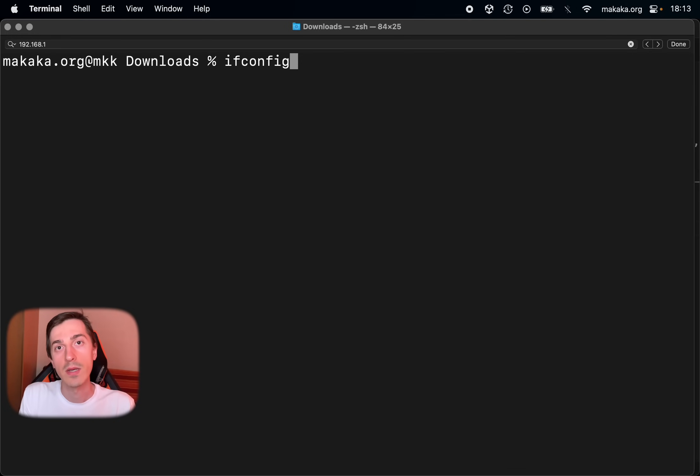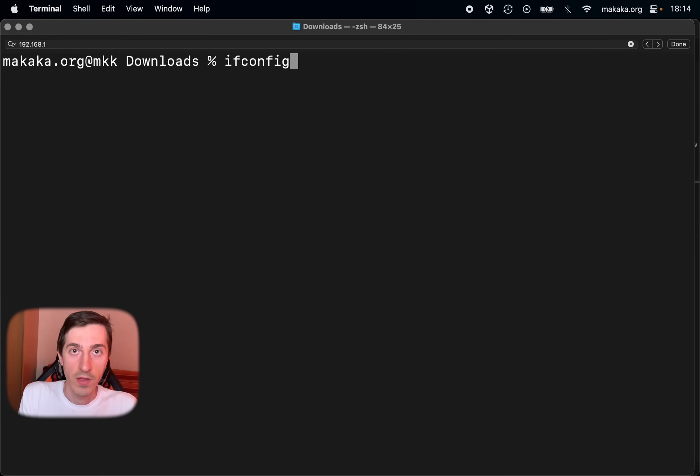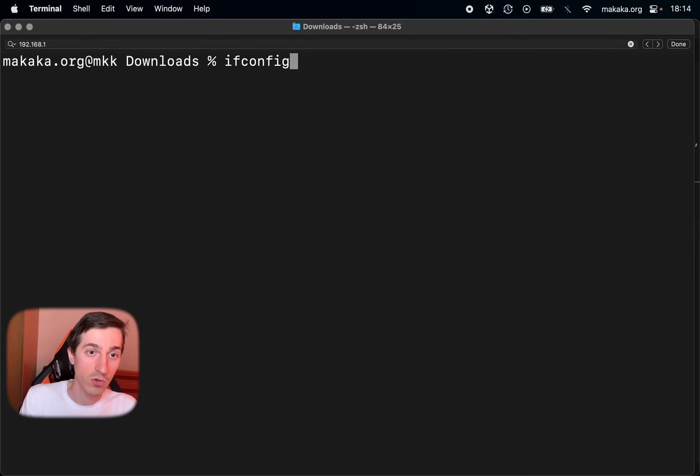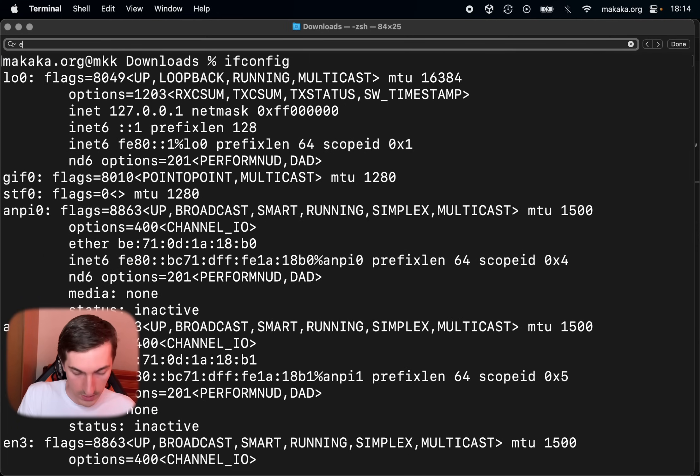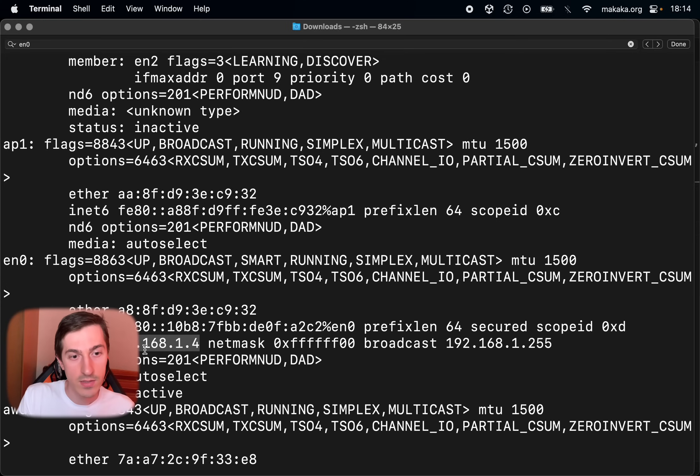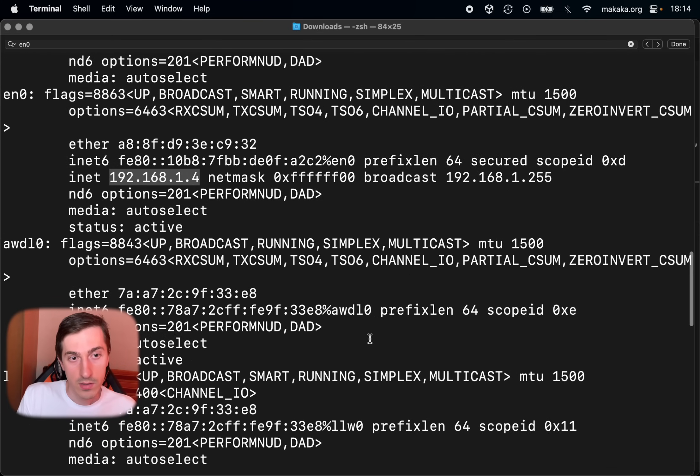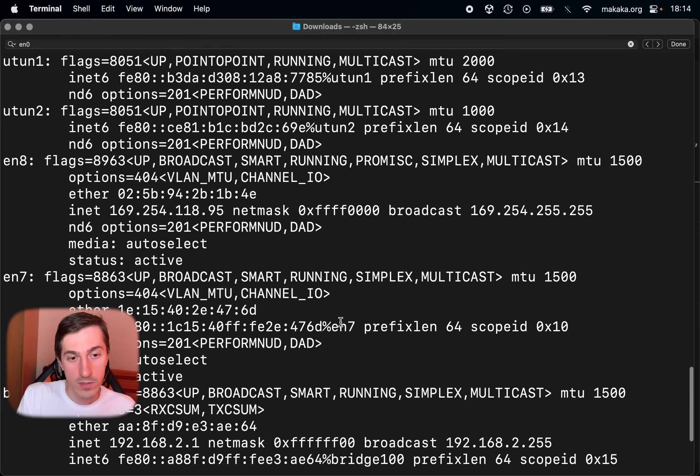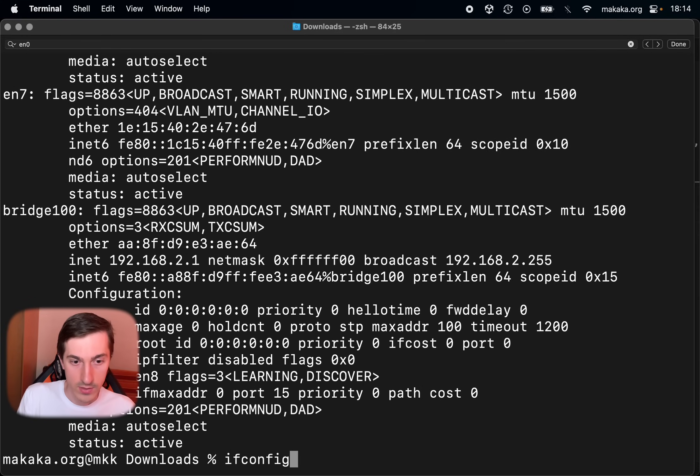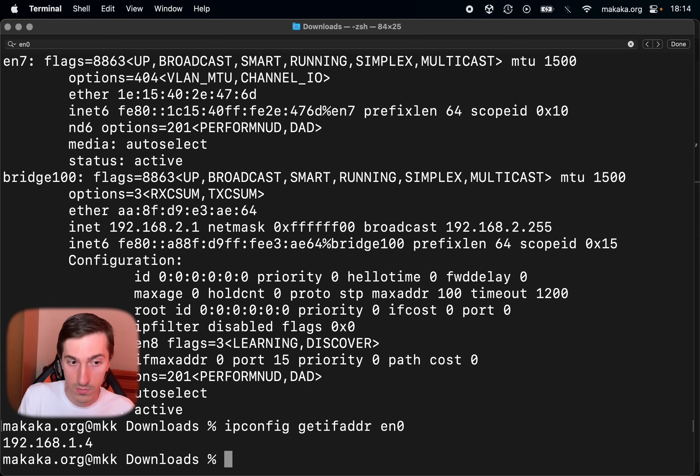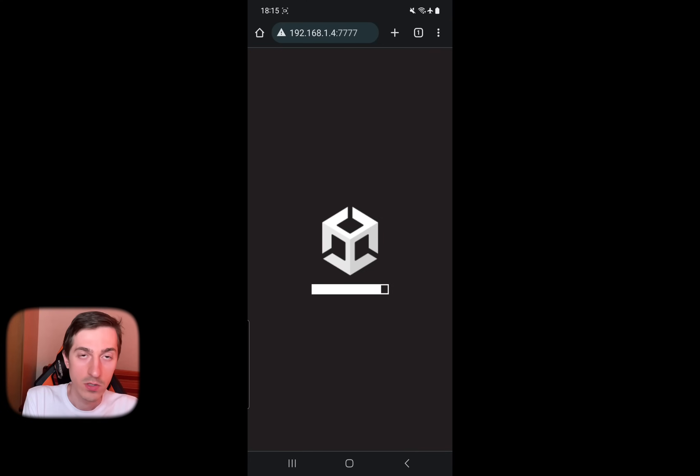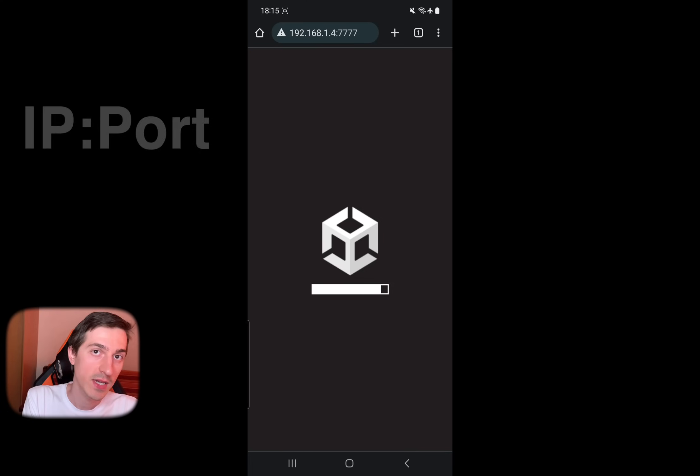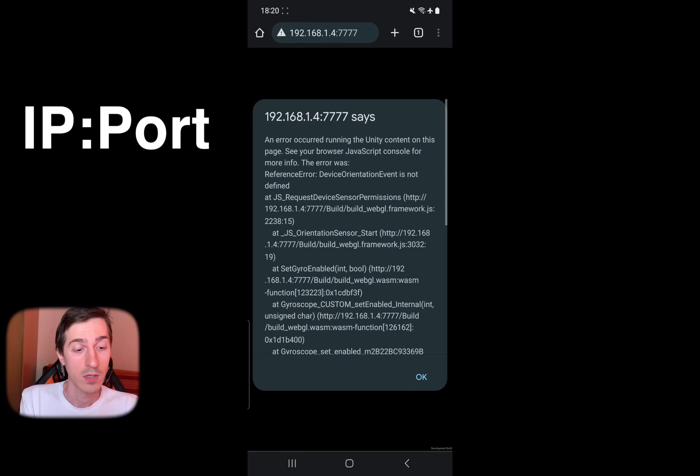The second way to find your IP address is to use the terminal and use the next command. Here you need EN0, and this is our IP address. But there is a short way to find it. Instead of this command we're gonna use this command. And in one line we can get our IP address. So remember this address, open mobile browser and enter it.